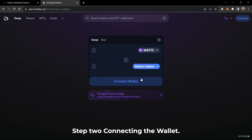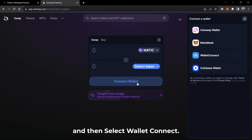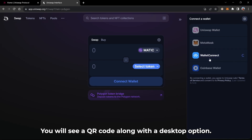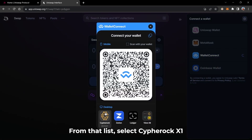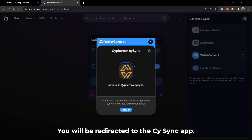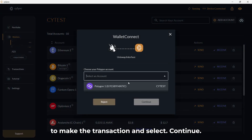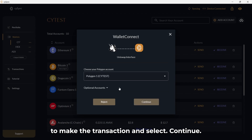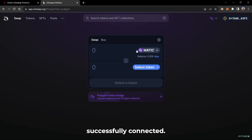Step 2. Connecting the wallet. Click on Connect Wallet and then select WalletConnect. You will see a QR code along with a desktop option. From that list, select Cypherock. You will be redirected to the CySync app. Choose the Polygon account from which you wish to make the transaction and select Continue. Your wallet has been successfully connected.